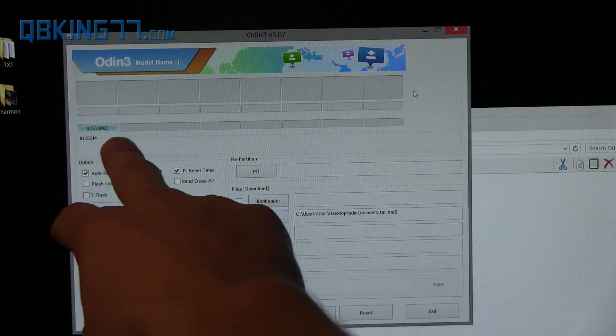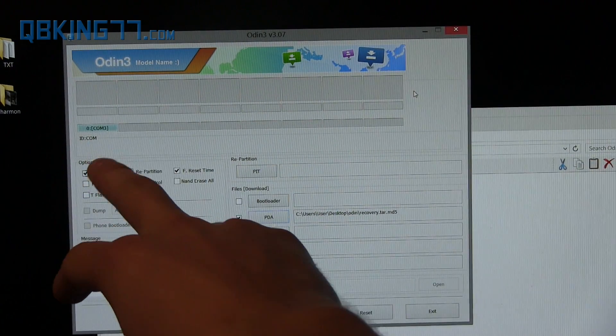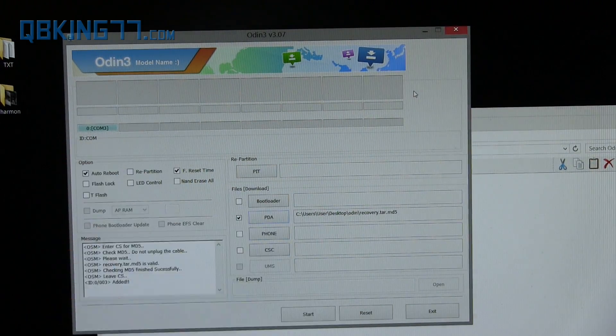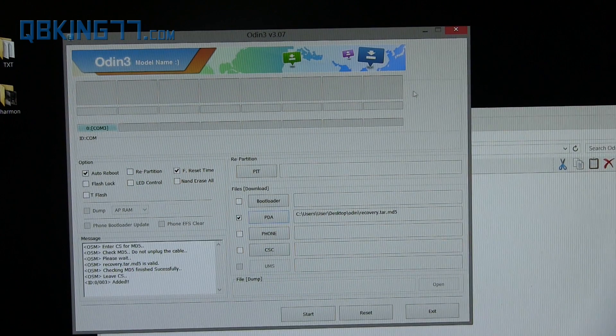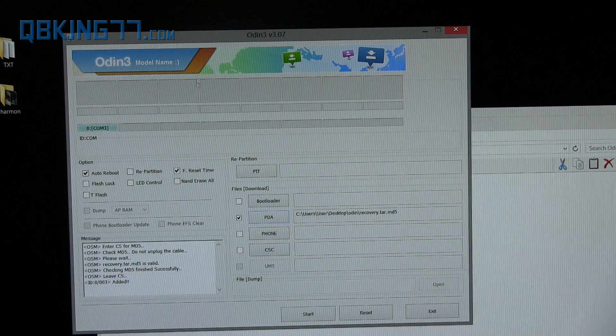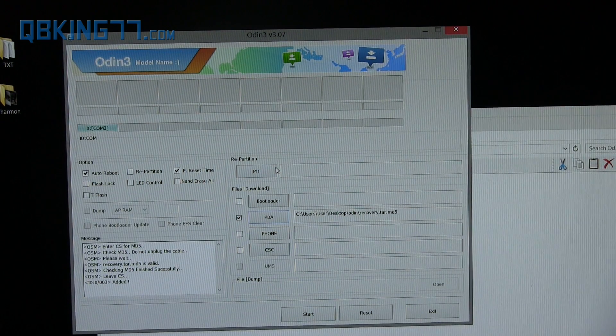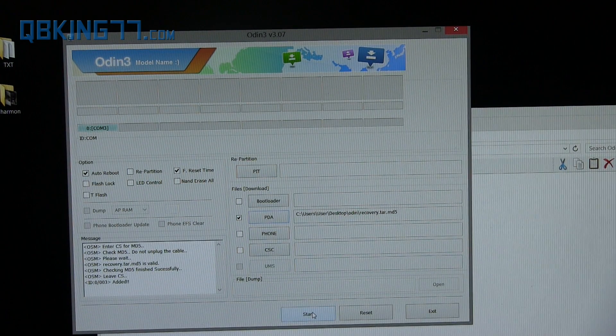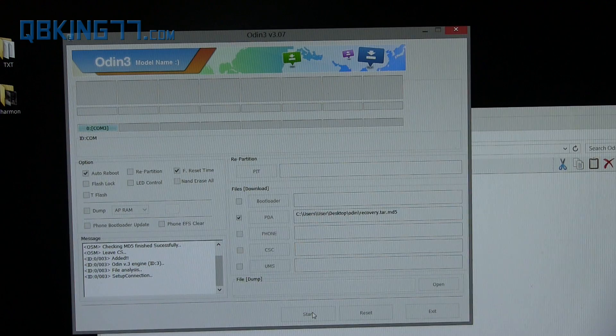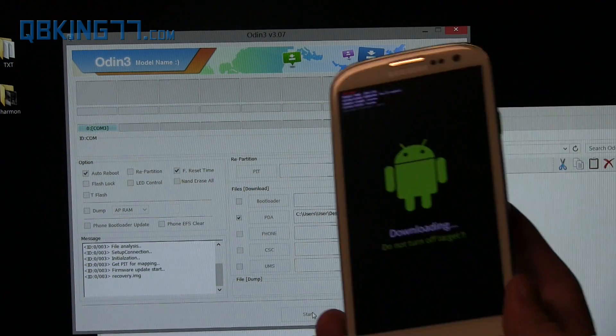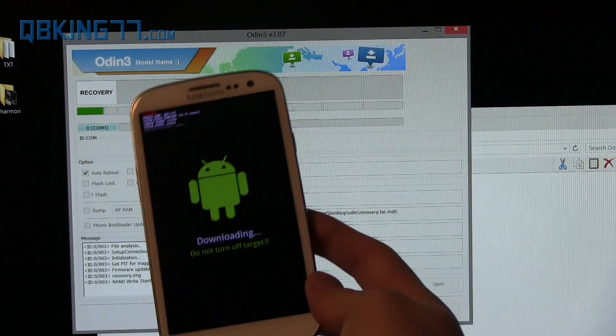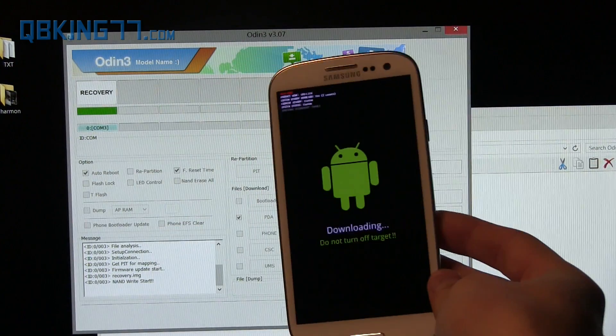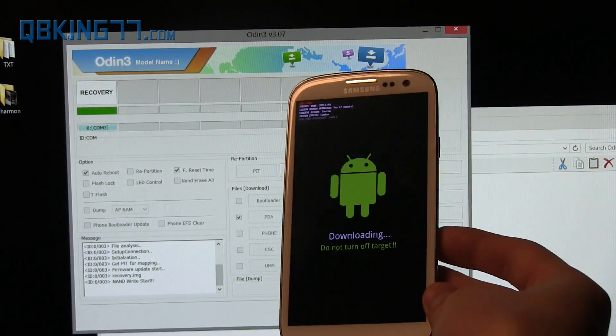As I said, the box right here—not yellow but a bluish box—this is COM and a number. Doesn't matter what the number is. Once that shows up, it lets you know Odin recognizes your device. Just go ahead and hit Start. Once you hit Start, it's going to just flash that recovery image. It won't take long at all.